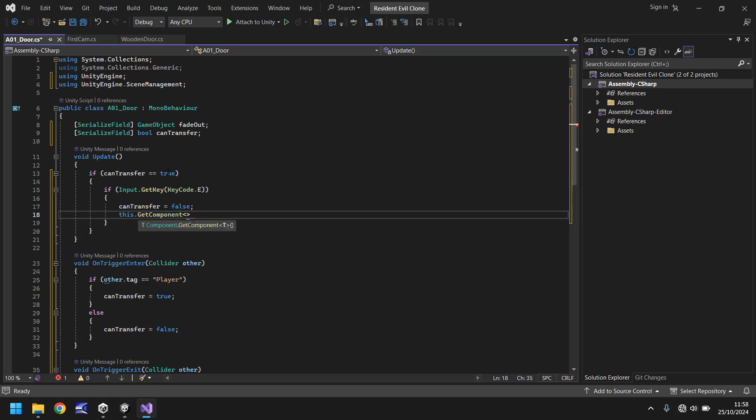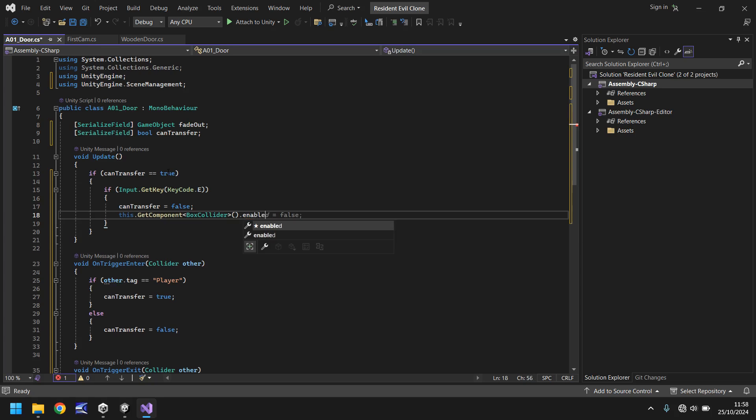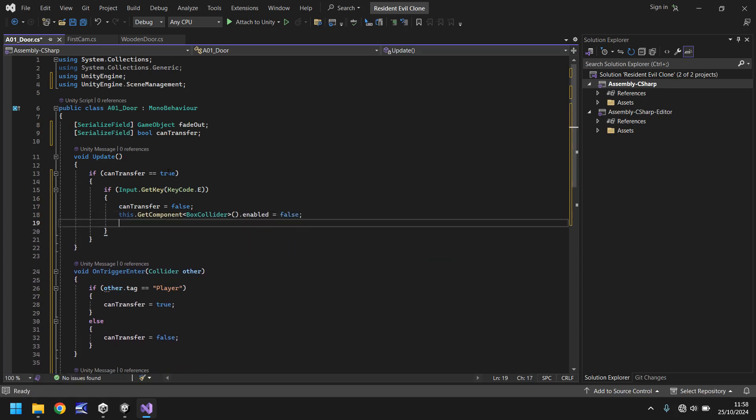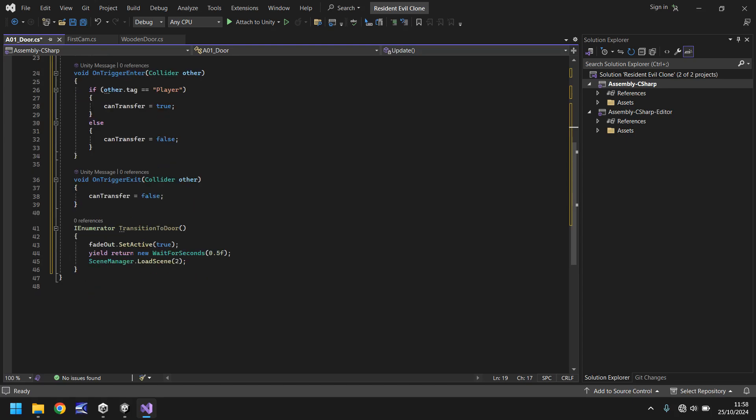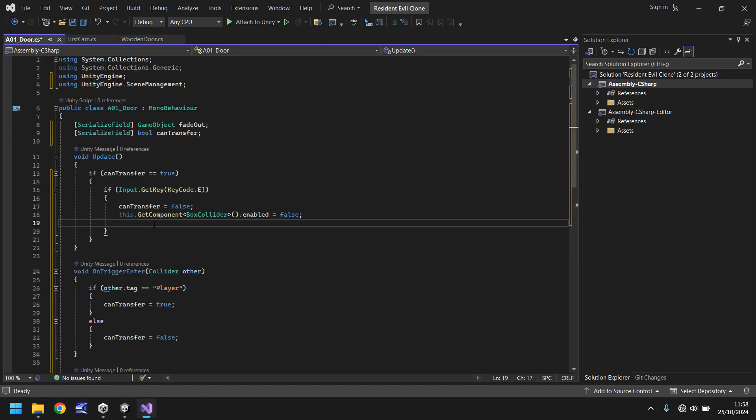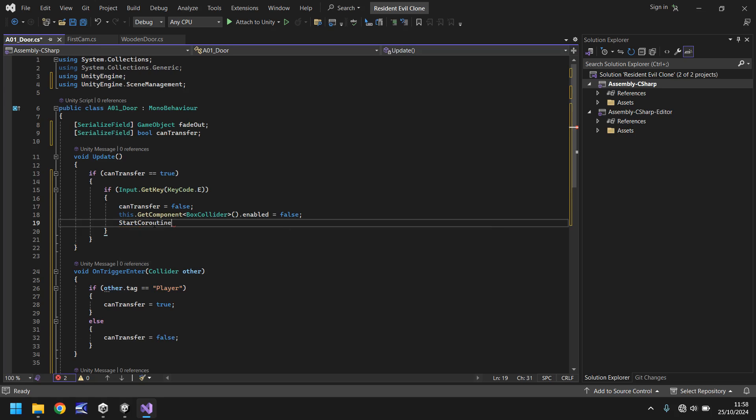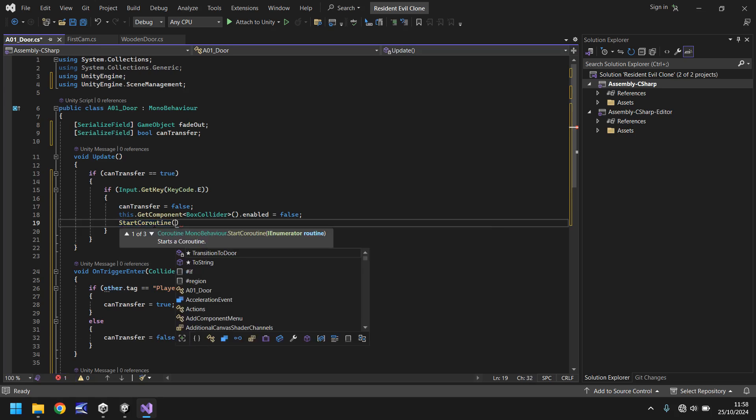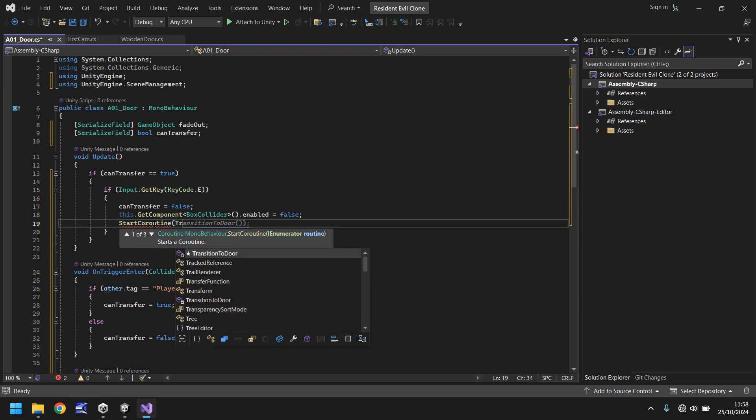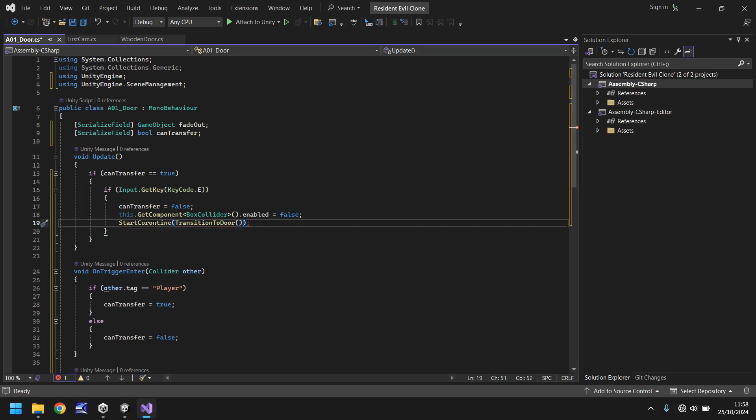And all we need to do on that one is say this dot get component. And in spiky brackets, box collider, close bracket, dot enabled equals false. So that will stop us being able to repeatedly do this. The final thing we need to do is start the coroutine, which puts the fade screen on, and then transfers us to a different scene. So we can say start coroutine, and in brackets, the name of the coroutine we wrote, which was transition to door, open close bracket, close bracket once again, semicolon, and save.